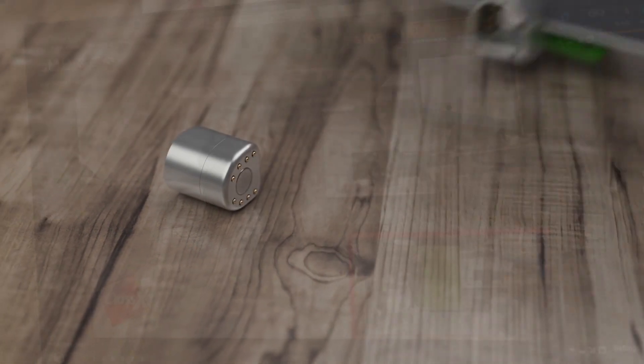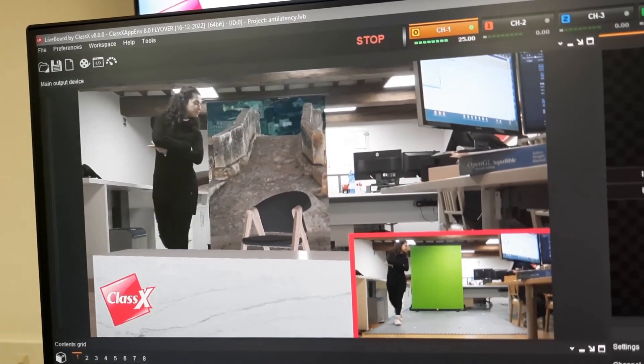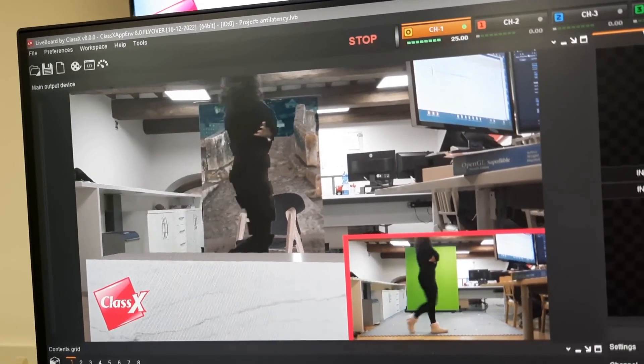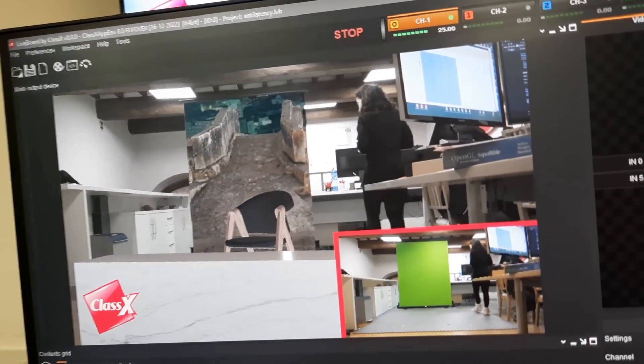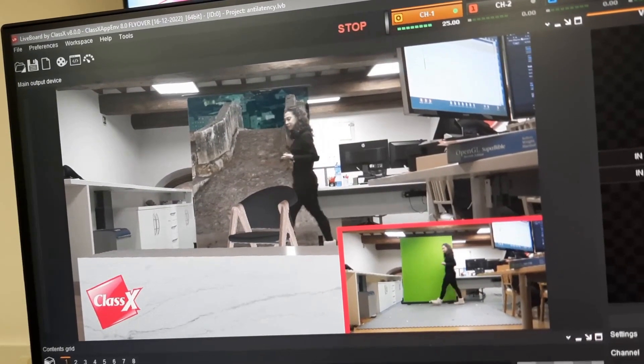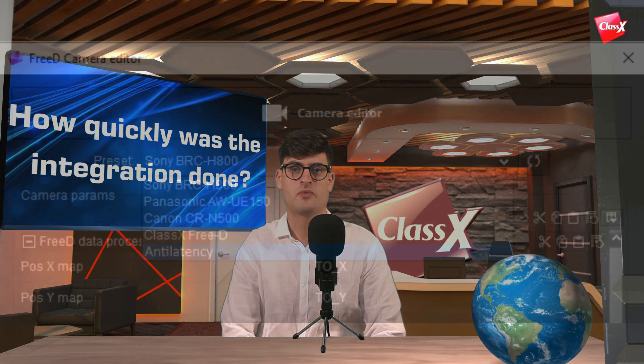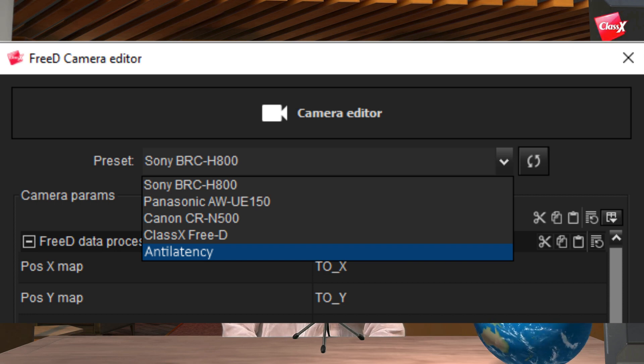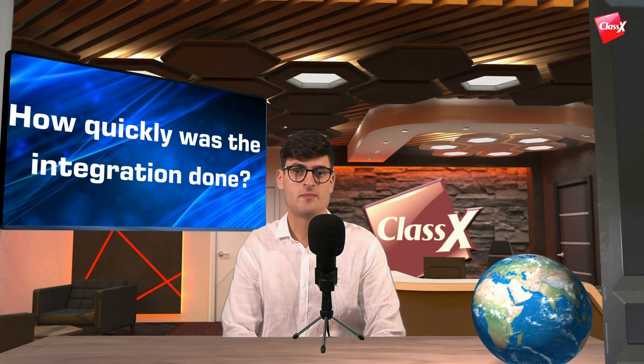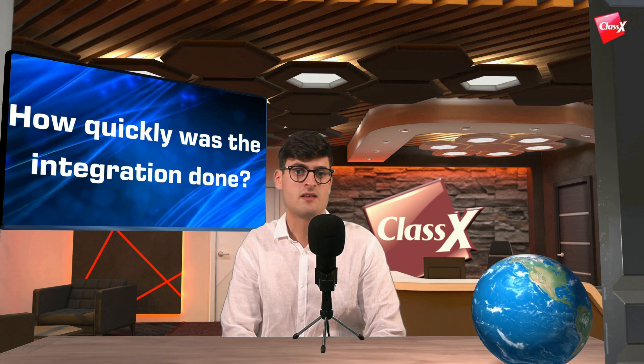The latest version of the anti-latency SDK supports the 3D protocol, and we support the 3D protocol as well, so the integration was really quick and fast. The setup is really easy — we just added a new preset in our preset list. Anti-latency also gave us really nice and smart support.